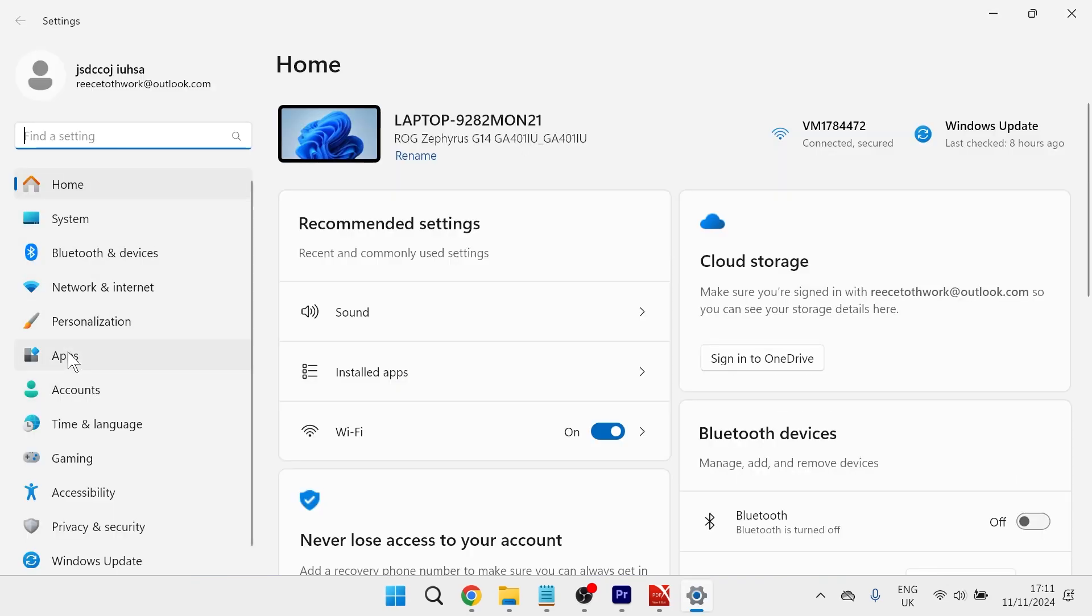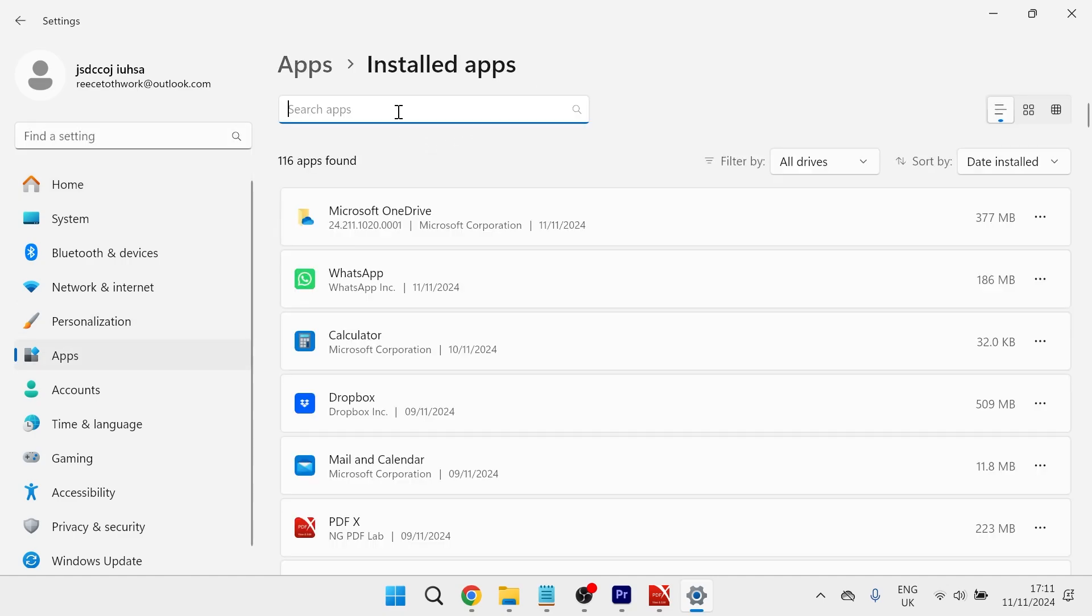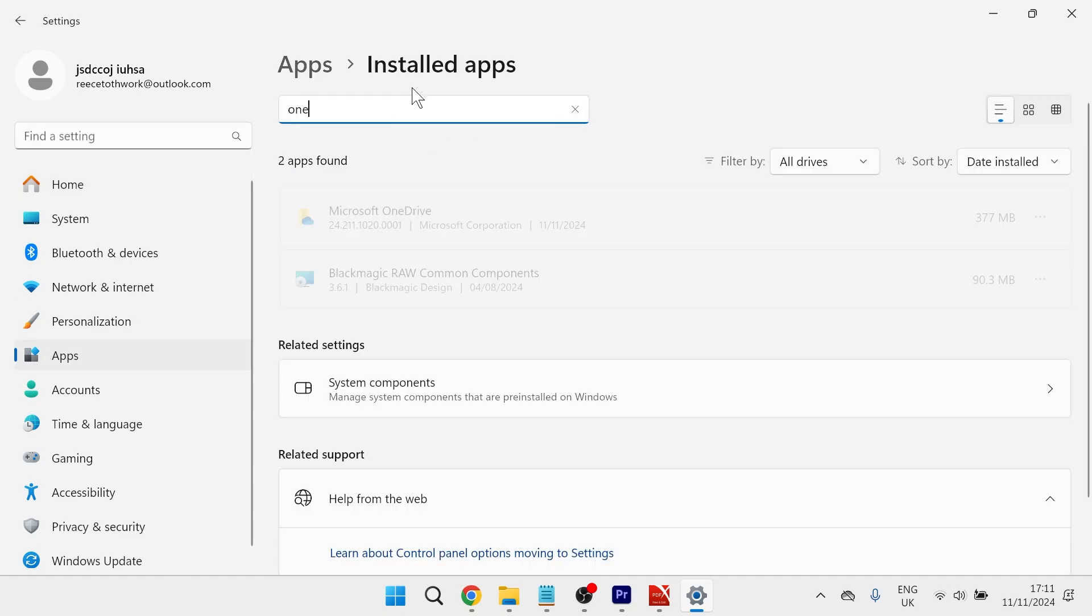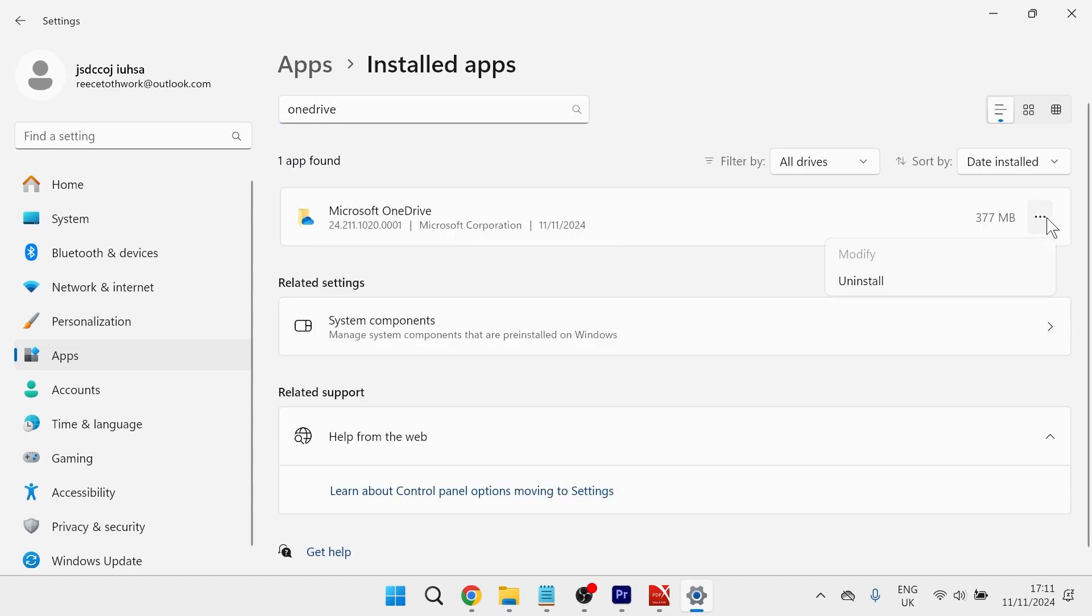From the left-hand side, click on Apps and then select Installed Apps. Using the search box, type in OneDrive—it should appear as Microsoft OneDrive. Click the three horizontal dots and select Uninstall.